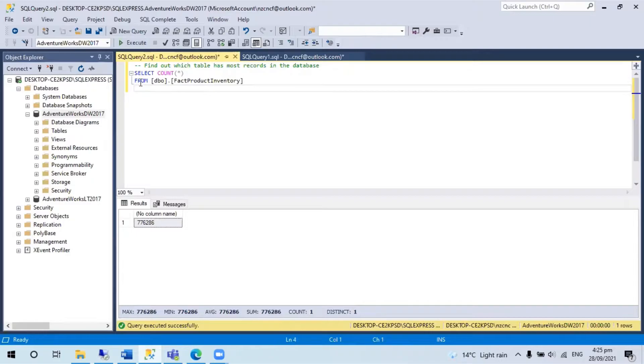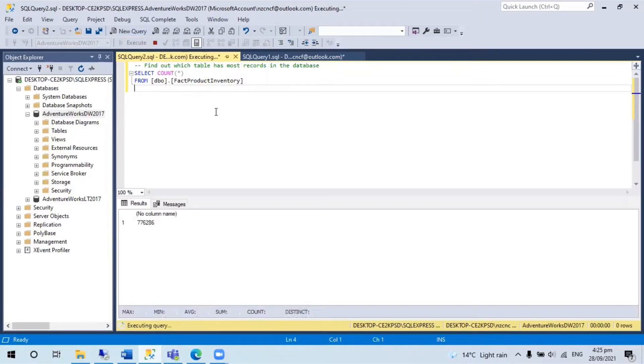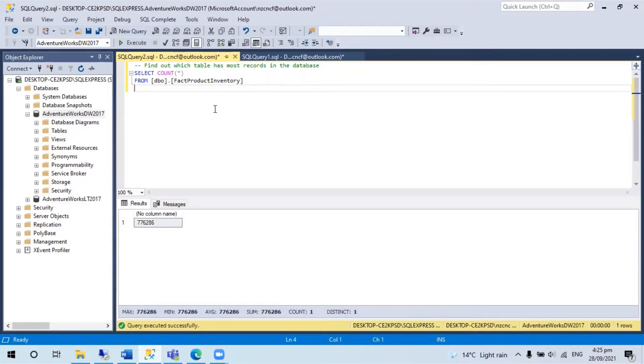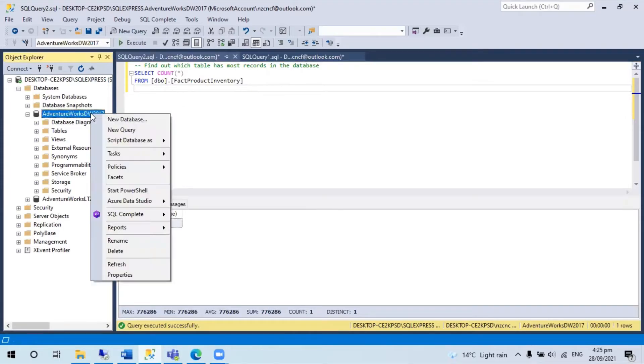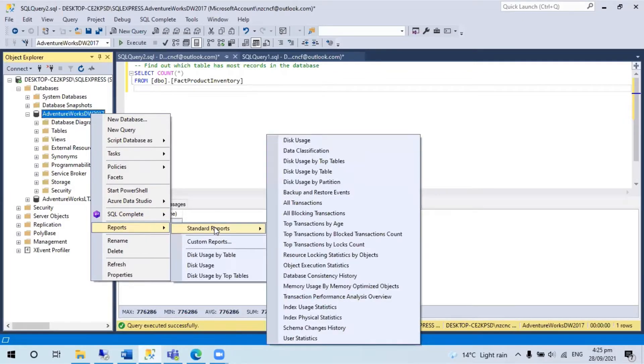Although you can use simple queries like this to find out the number of records in this table, SQL Server Management Studio has some built-in reports we can easily use by right-clicking report, then standard report.